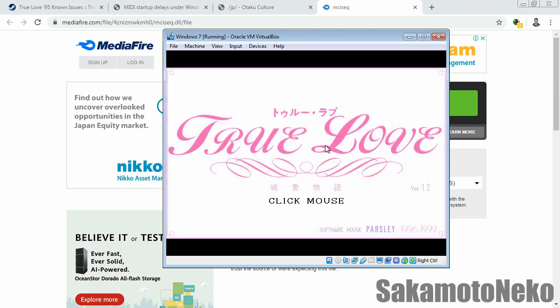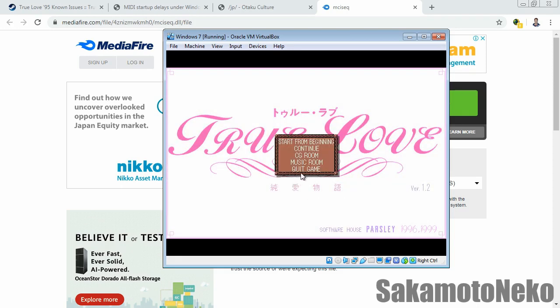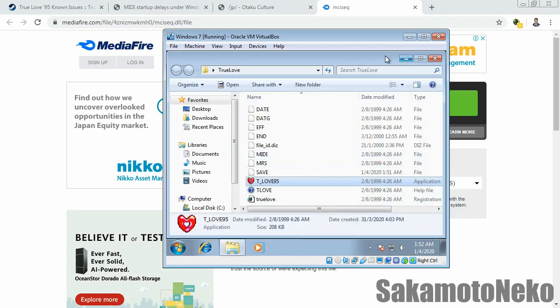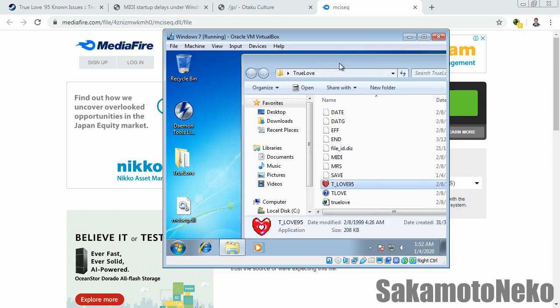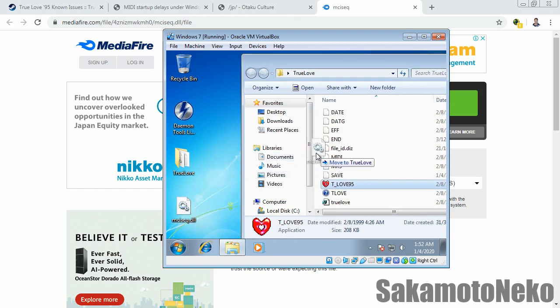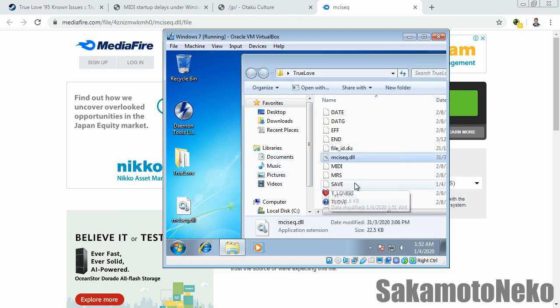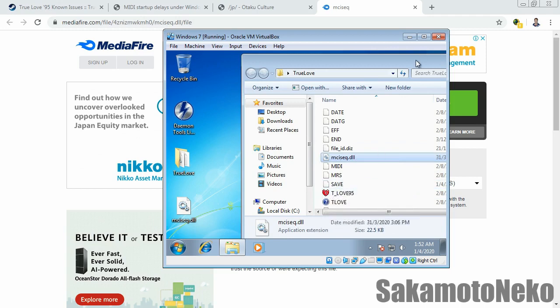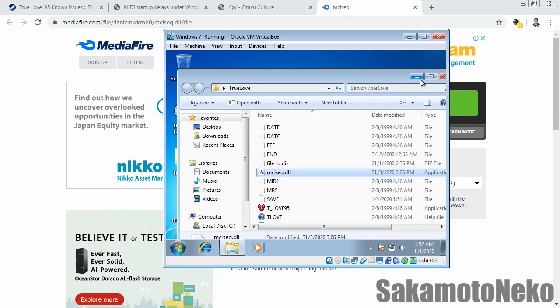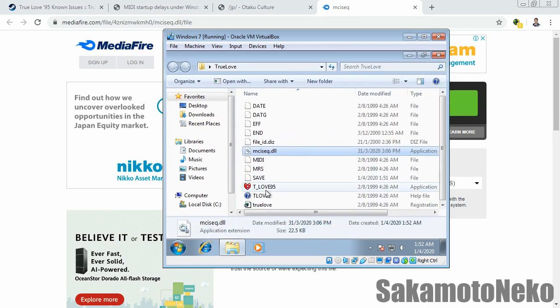I'm gonna quit out the game and what I'm gonna do now is apply the fix. This DLL file, you just drag and drop it to the same folder where you have the True Love exe file. Now I'm gonna try it again.